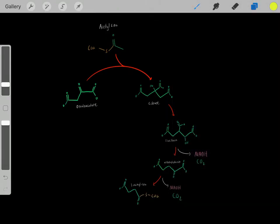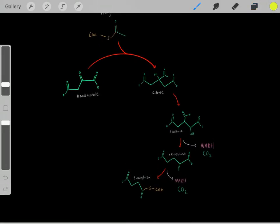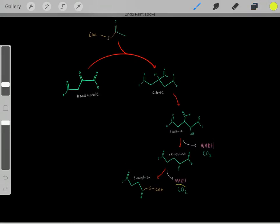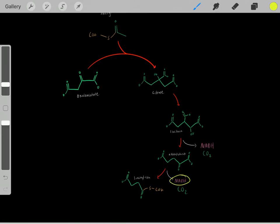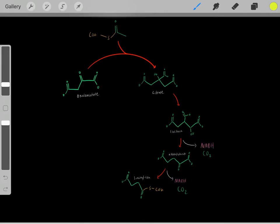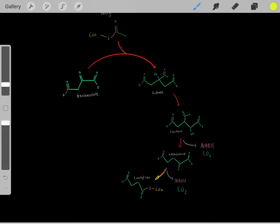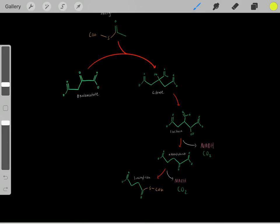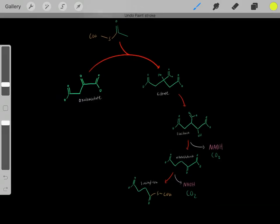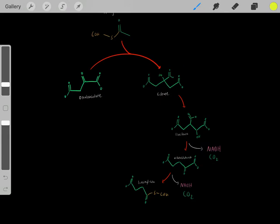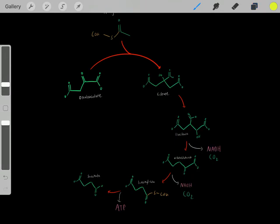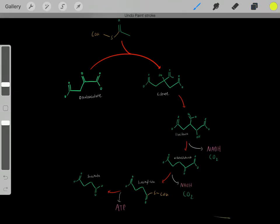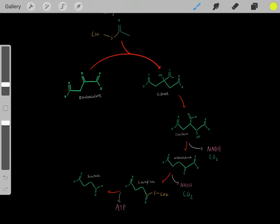Now we do another step, and in this other step, again we lose another carbon in the form of CO2 and we create another reduced NADH. So already in these first few steps, we've done a lot — we've already created some reduced NADHs and some carbon dioxides. Also, when we go through this particular step, we form the succinyl-CoA, which has a high-energy thioester bond. We've created this compound with a high-energy thioester bond, which we can hydrolyze, and when we hydrolyze this bond we can use that energy to produce an ATP molecule.